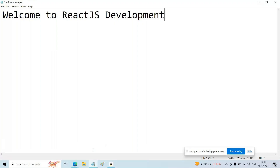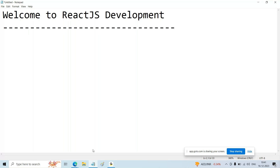Welcome to React.js development system. Before I start, just give me the confirmation that you are able to see my screen and as well as you are able to hear my voice properly.